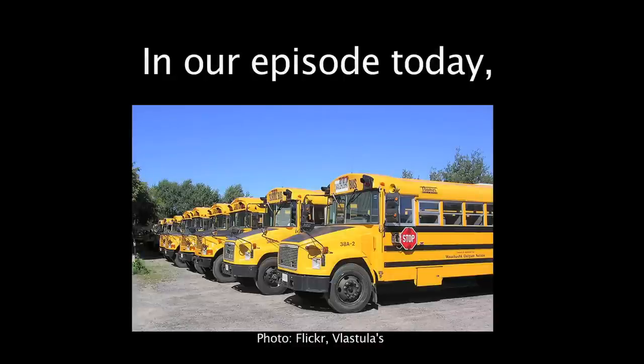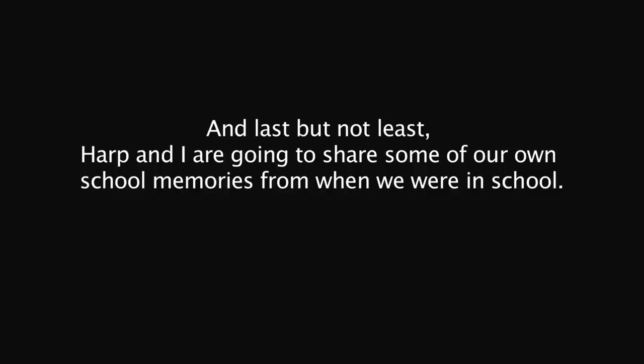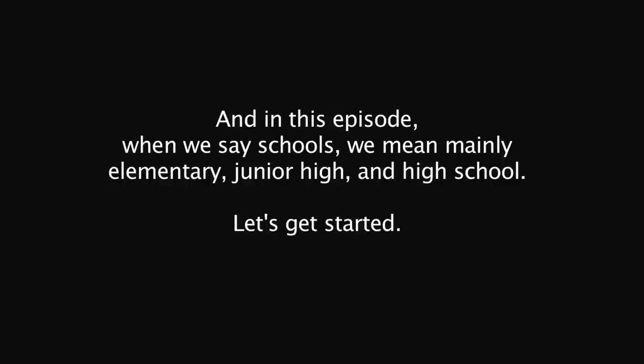In our episode today, first we're going to talk about the different kinds of students that you might see in a typical elementary or high school classroom. And then we're going to talk about some classic scenarios. And last but not least, Harp and I are going to share some of our own school memories from when we were in school. And in this episode, when we say schools, we mean mainly elementary, junior high and high school. Let's get started.